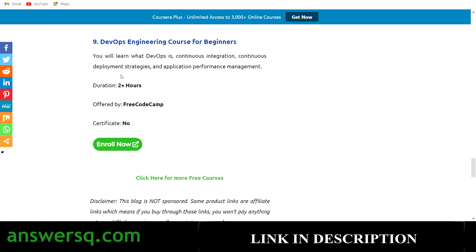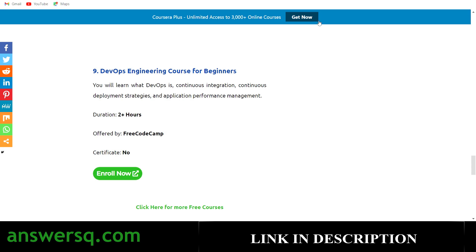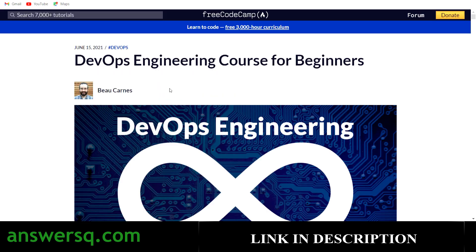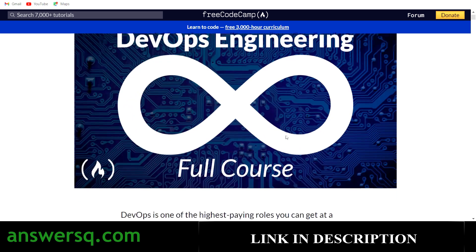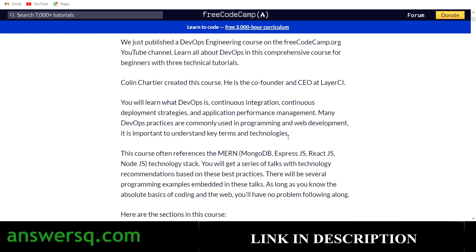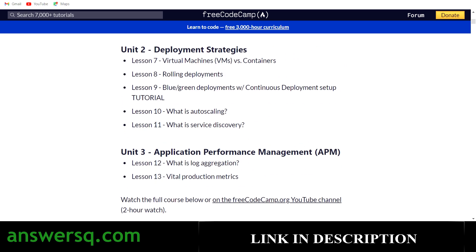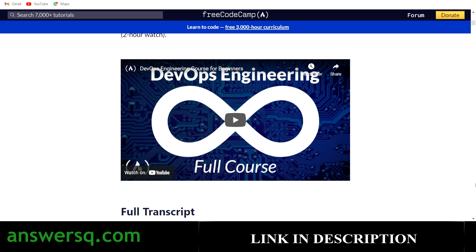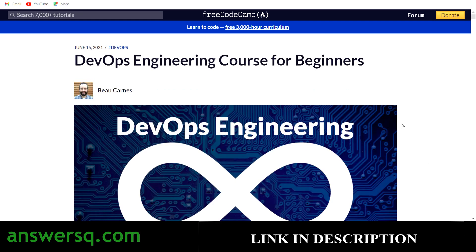The ninth course is 'DevOps Engineering Course for Beginners,' available on freeCodeCamp. You have more than two hours of video content, but you won't get a certificate. Click 'Enroll Now' and you'll be directed to the course on the freeCodeCamp platform — a very good platform with a lot of free programming content. This course has three units; click the play button to watch the video content.